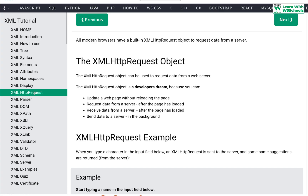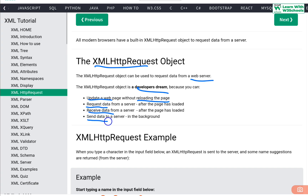You can also send data to a server without actually having the need to reload the web page. That's the major advantage of using this XMLHttpRequest object — that's why every developer loves it. It can update a web page, request data from a server, receive data from a server, and send data to a server, all while performing these operations without reloading the contents.